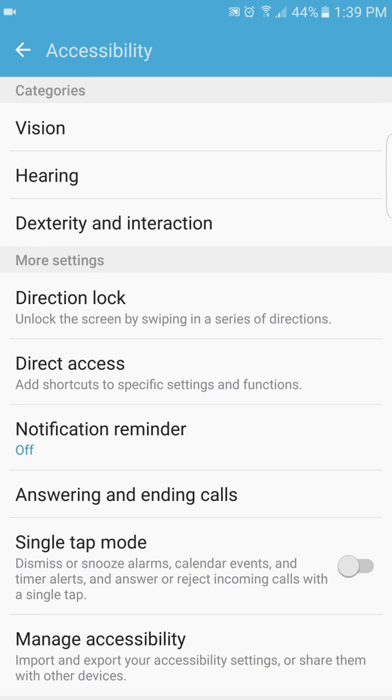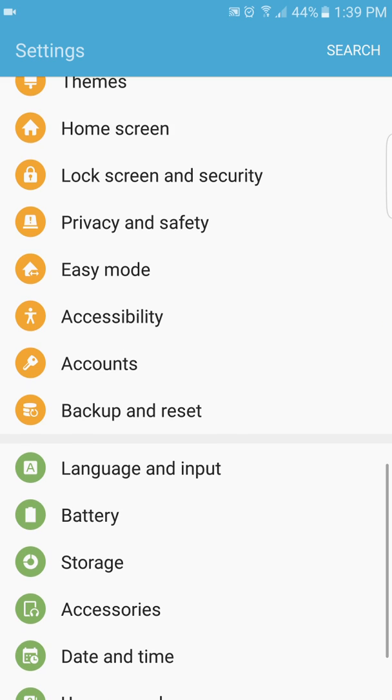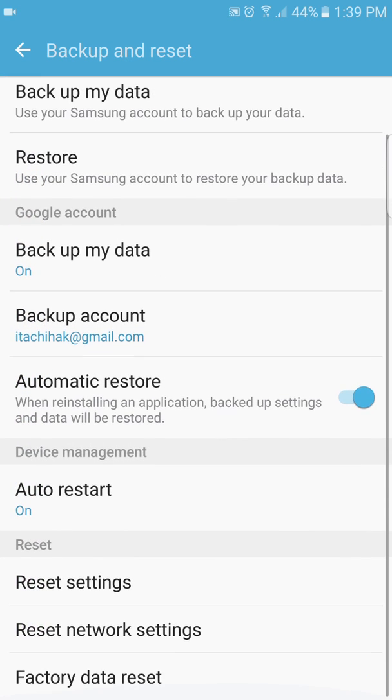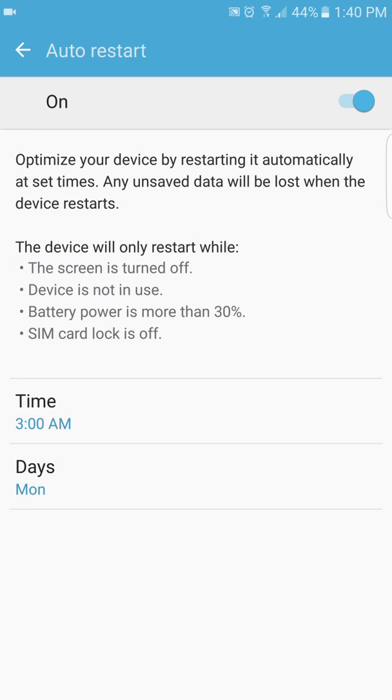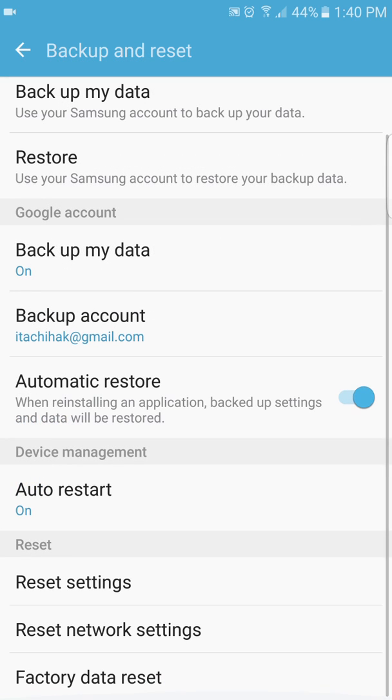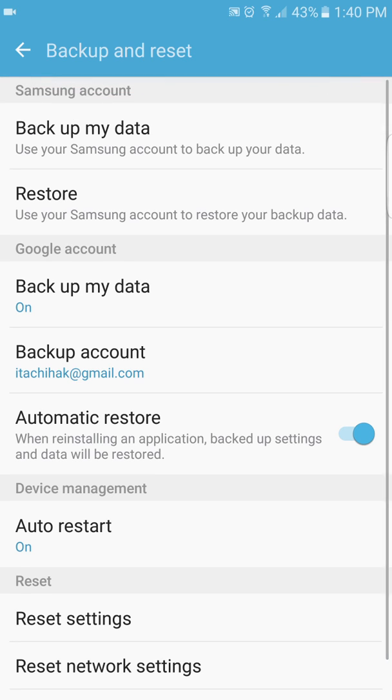Accessibility, all the same, I guess. Accounts, backup, resets. So you can back up your account, and you got auto restart now. So you can restart your phone whenever - see, I have mine to turn it off and turn it back on every Monday at 3 a.m. to keep my phone going. And under reset you got three options now: you got reset settings, reset network settings, and factory data reset. So that's good that they put that in.